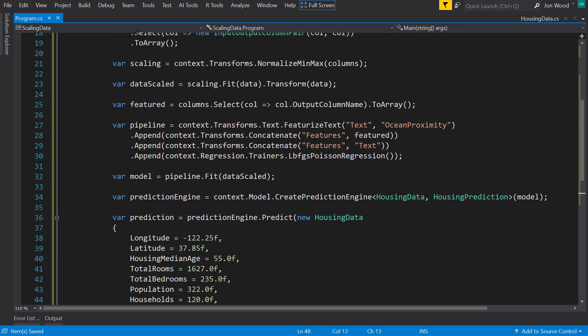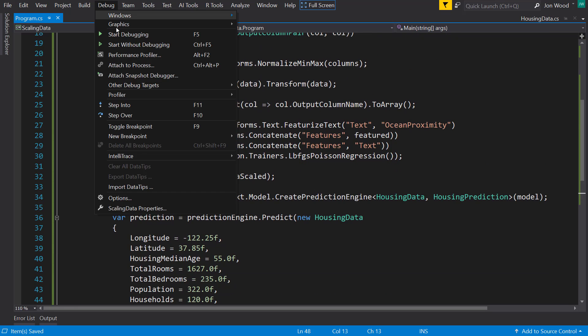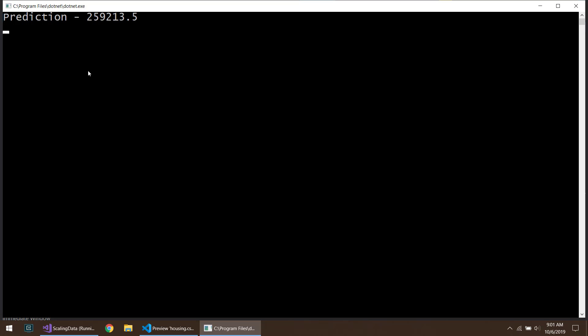Alright, so let's run this and see what we get. Alright, so with that data, we get a predicted house value of $259,000.